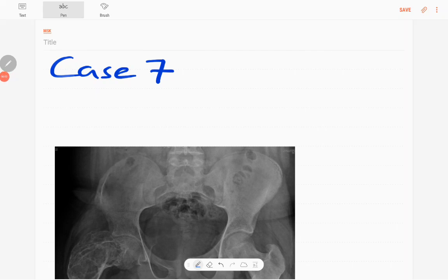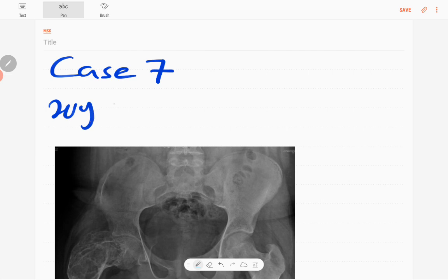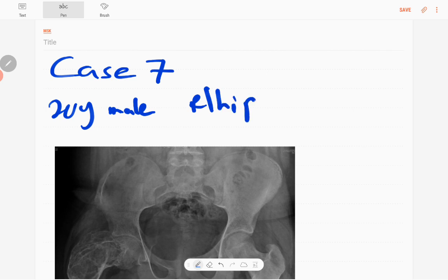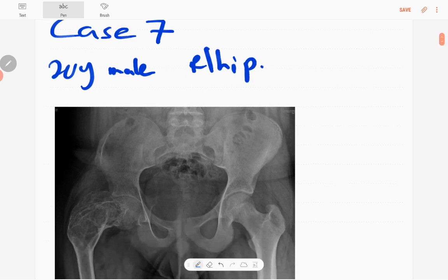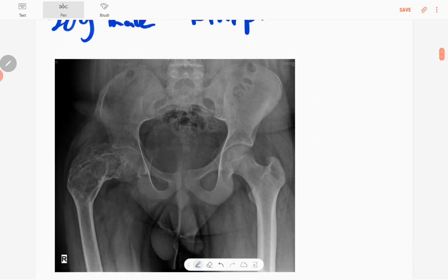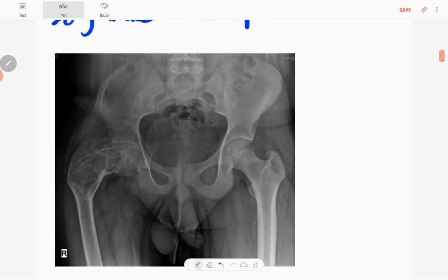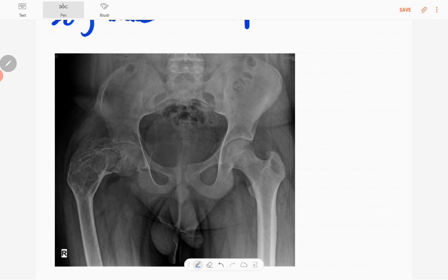Hi everyone, this is case number seven of MSK series. This case is a 20-year-old male patient presented with sudden onset right hip pain. This is the anteroposterior radiograph of that male patient of the pelvis and including the upper femurs.